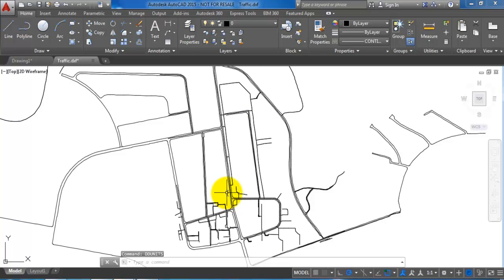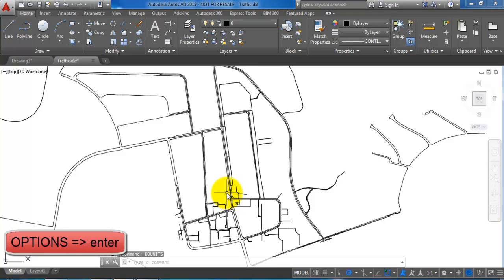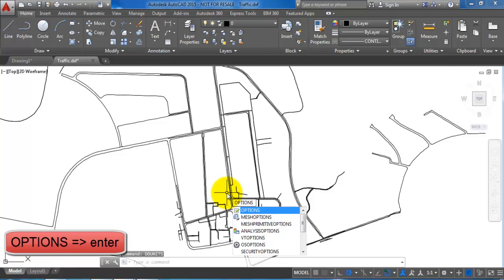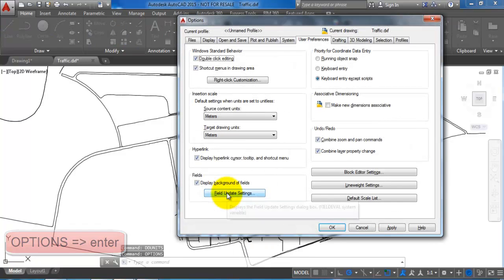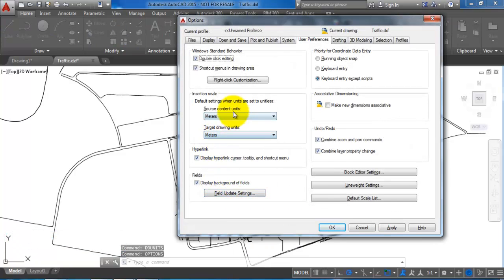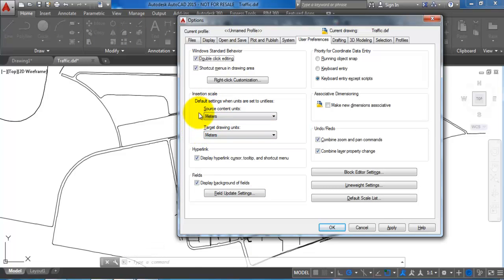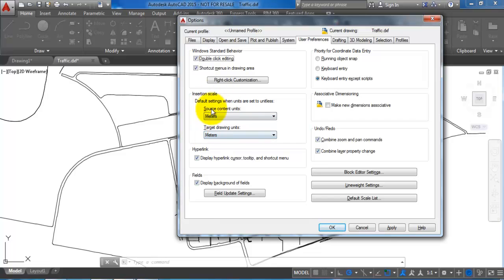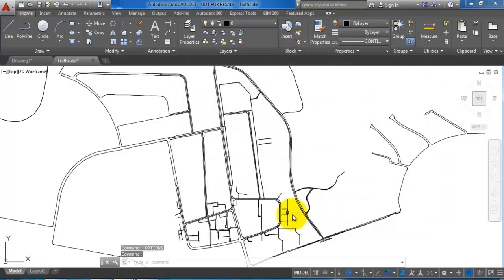Also we want to type in options and hit enter, and we just want to make sure that both the source units and also the target units is set to meters. This is OK so I will just close this.